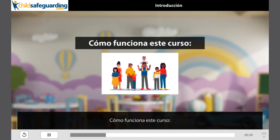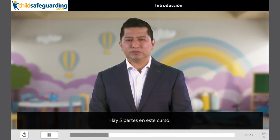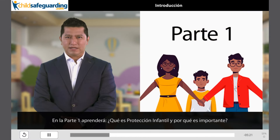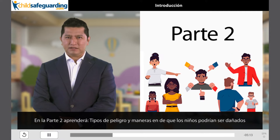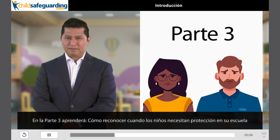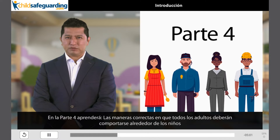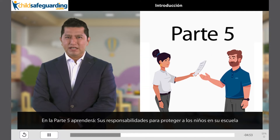¿Cómo funciona este curso? Hay cinco partes en este curso. En la parte 1 aprenderá qué es protección infantil y por qué es importante. En la parte 2 aprenderá tipos de peligros y maneras de que los niños podrían ser dañados. En la parte 3 aprenderá cómo reconocer cuando los niños necesitan de su protección en su escuela. En la parte 4 aprenderá las maneras correctas de que los adultos deberán comportarse alrededor de los niños. En la parte 5 aprenderá sus responsabilidades para proteger a los niños de su escuela.